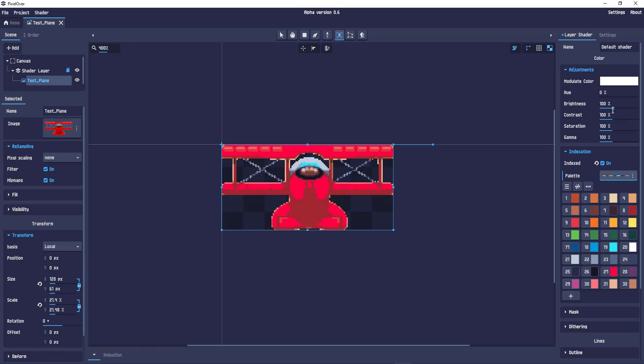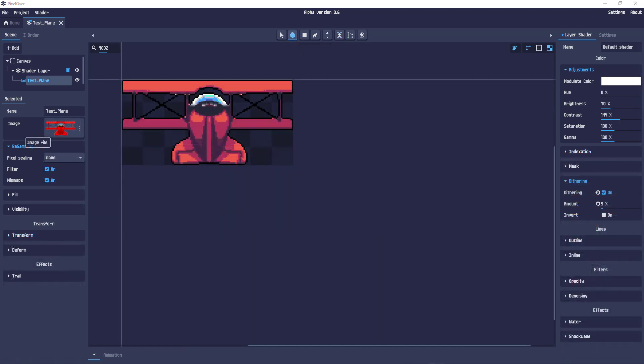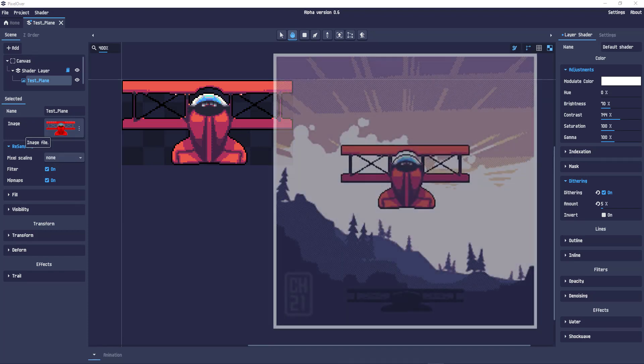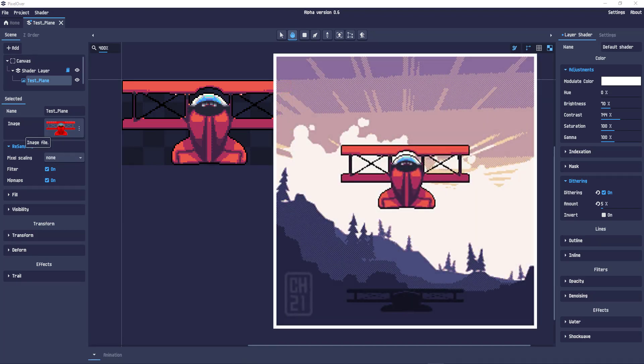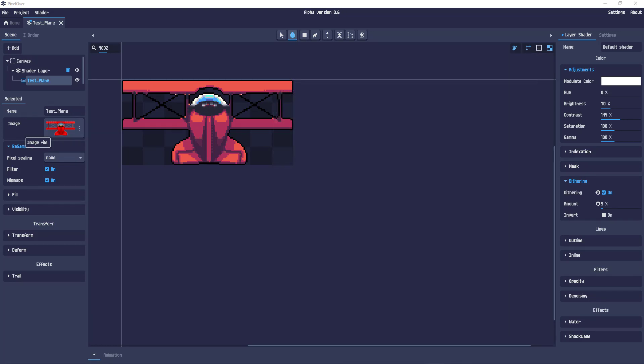I can now play around with the contrast to bring out some details and the brightness. With a bit of tweaking, I came up with this really old cool looking shading on top of it. Desaturated colors and put it into a background again taken from vector art and reduced in Pixel Over.